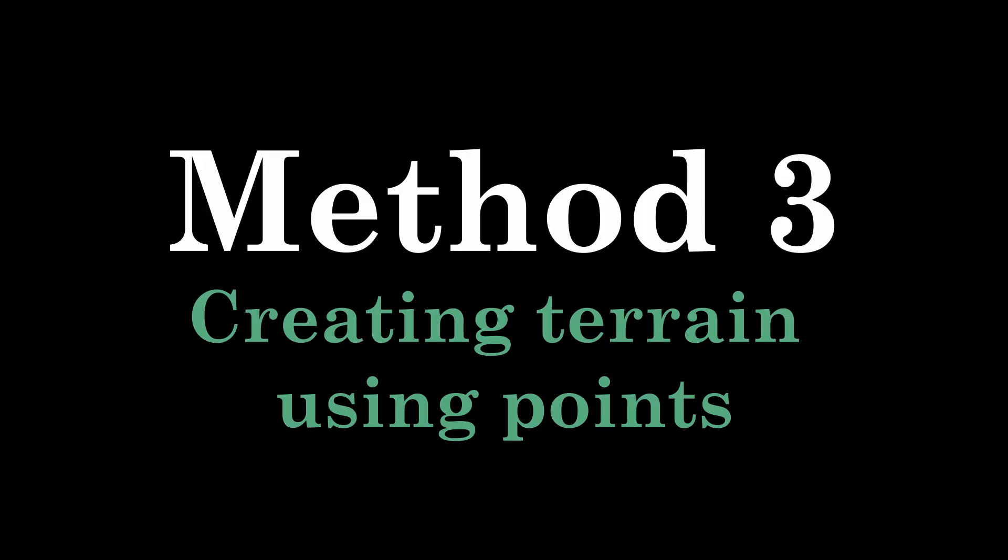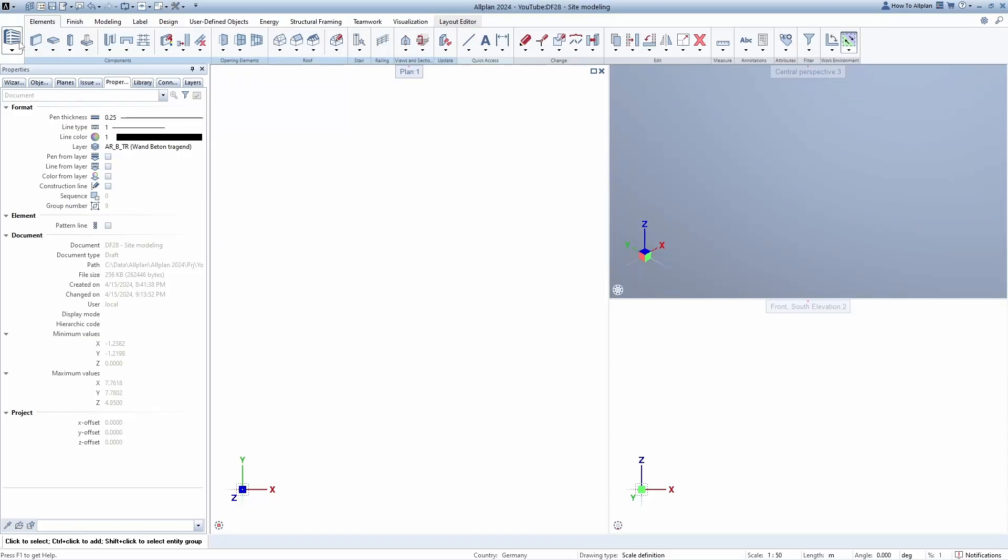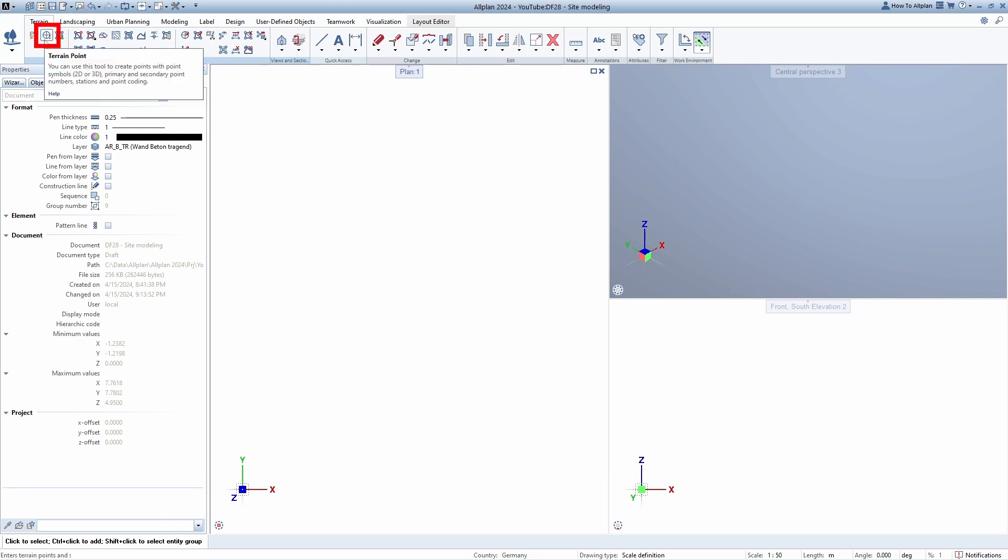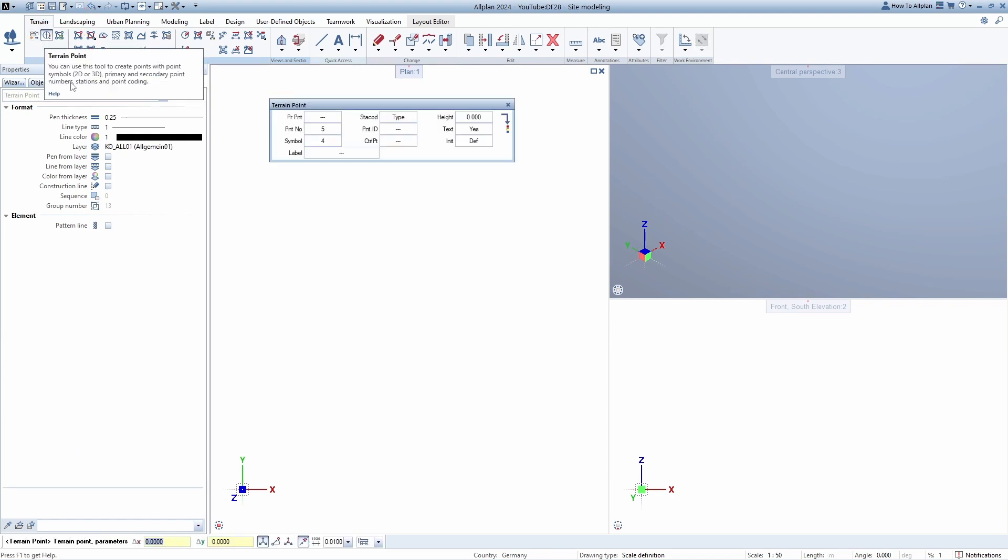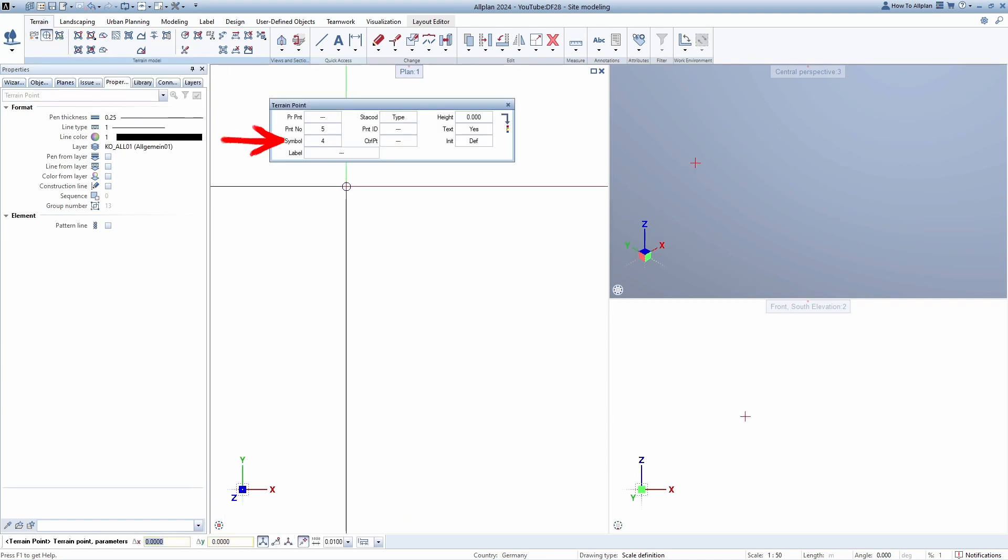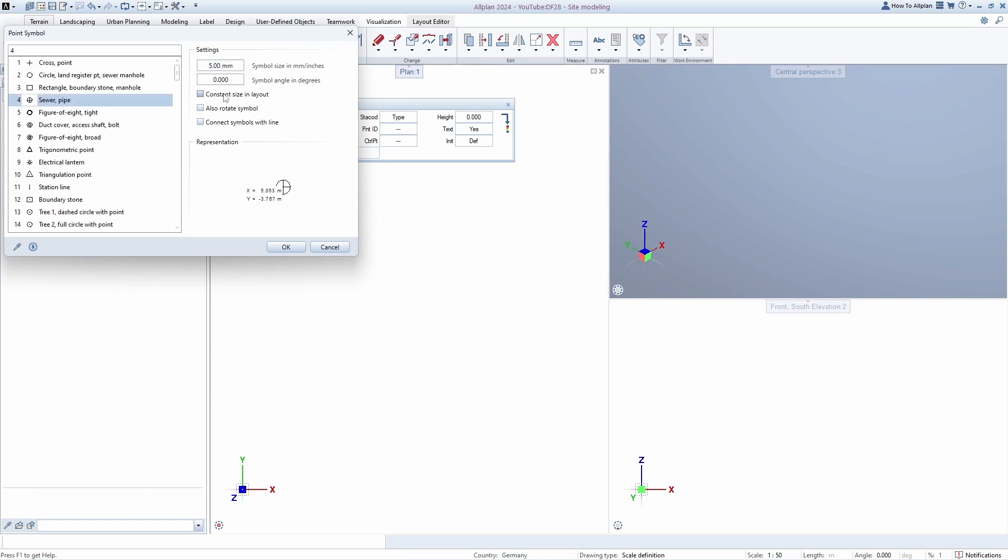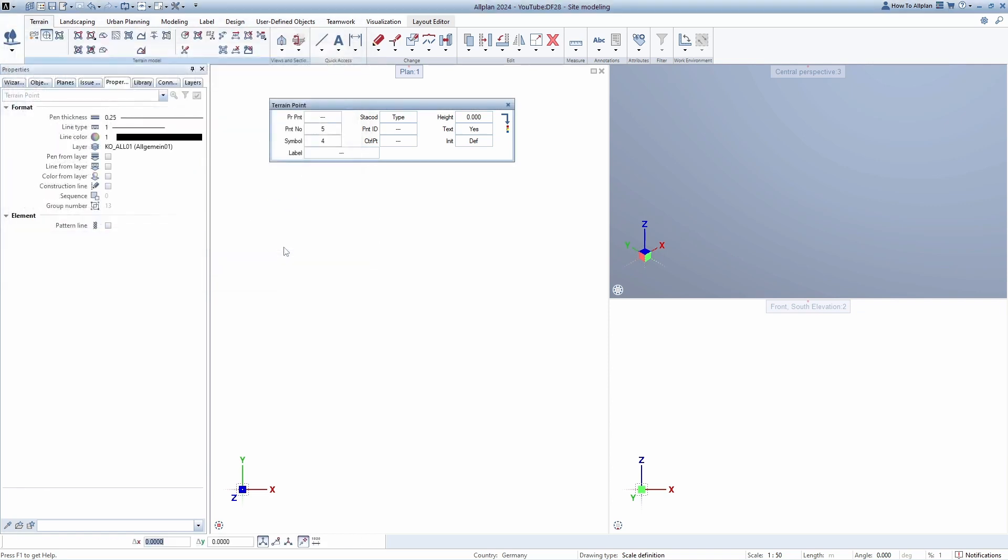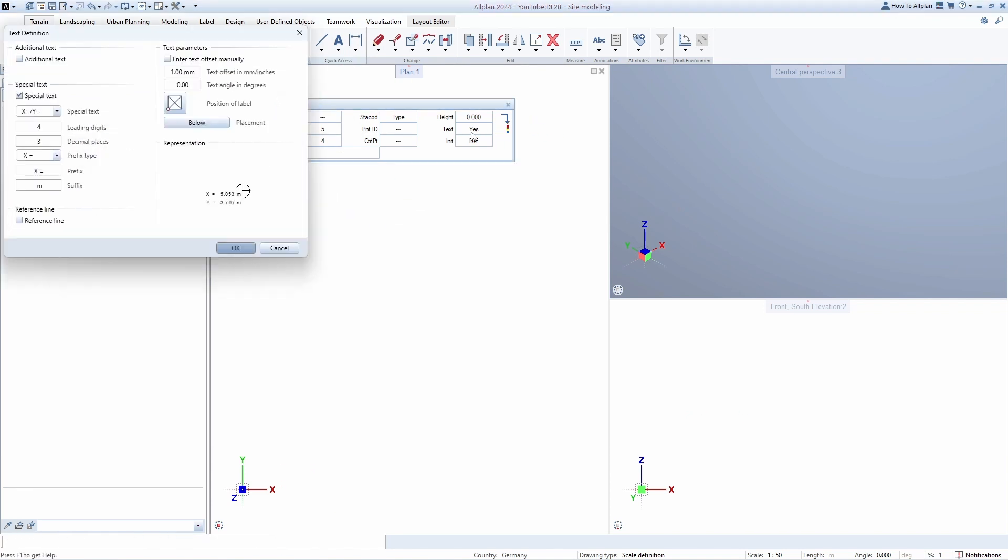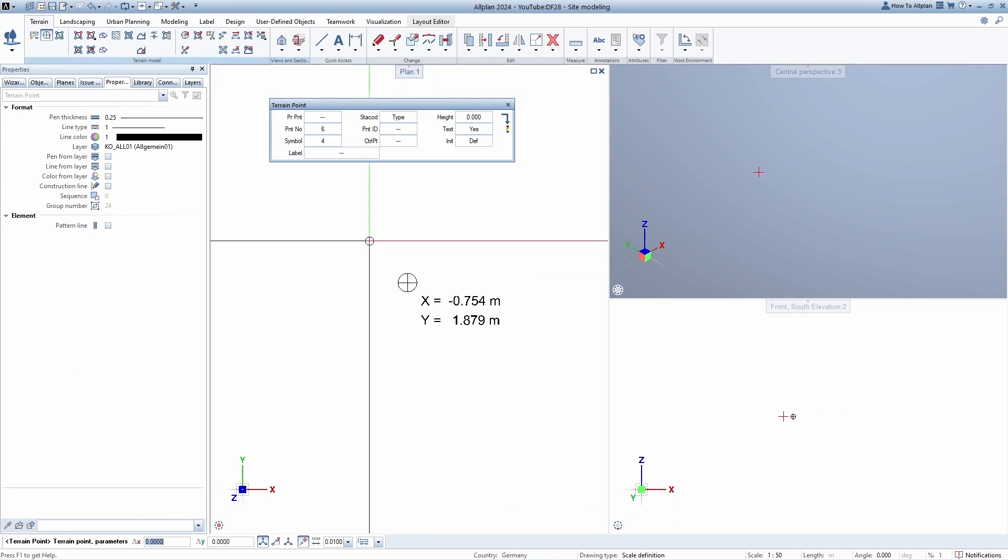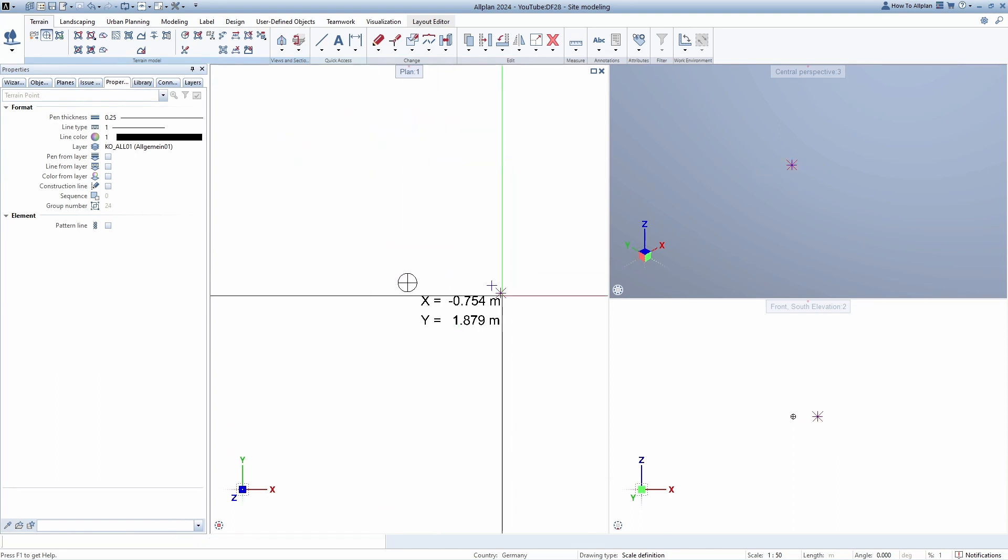Method 3. Open the surroundings roll, then on the terrain tab select the terrain point tool, click on the point symbol and choose the shape of the point that suits you, as well as its size. Turn on the constant size in layout option and see how it will be displayed. Press ok and then in the text section turn on special text and enter the position of the text as well as its distance. Now, if we click somewhere on the screen, we can see how our point looks like.